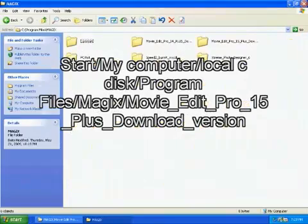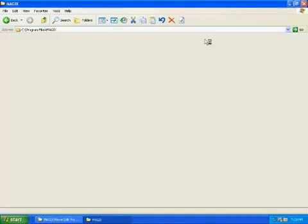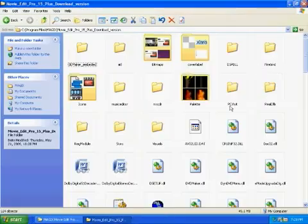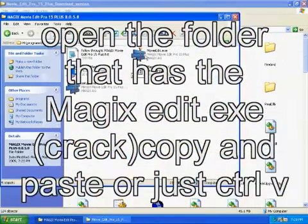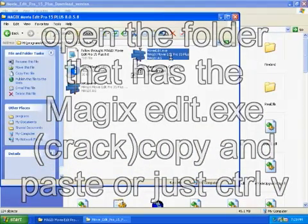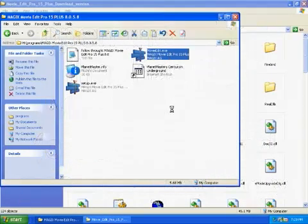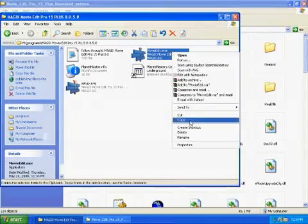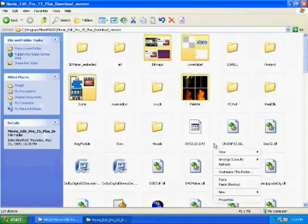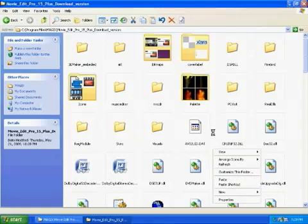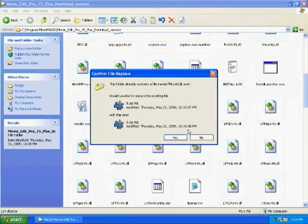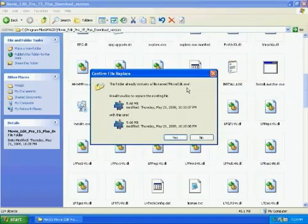Okay, now go to Movie Edit 15 Plus. Now from the folder which you have downloaded, drag and drop movie edit.exe into that folder directory. You could choose to right-click and copy, or just drag it in. I prefer right-click and copy, paste, Control+V.